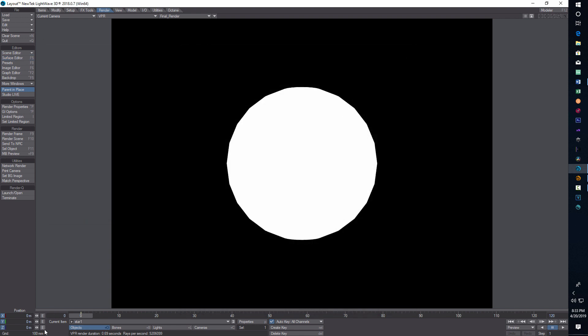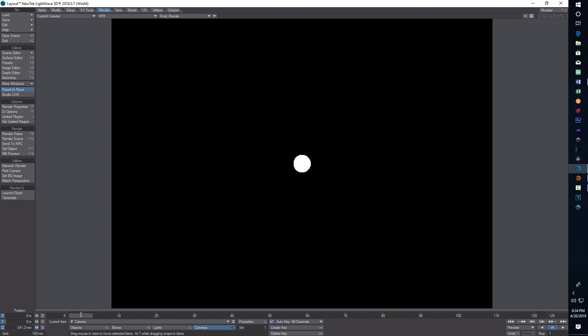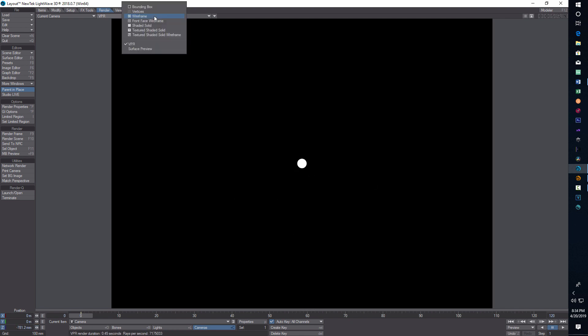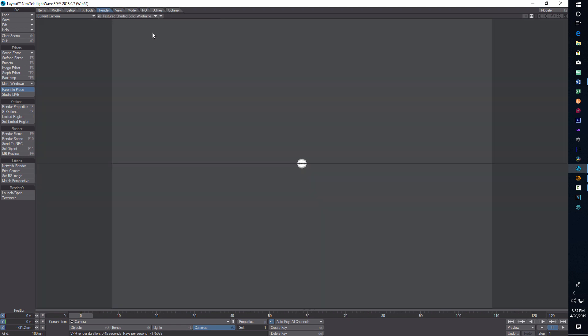I'm going to go into camera view and back up a little bit, maybe like that. Then I'm going to go back into texture shaded solid.